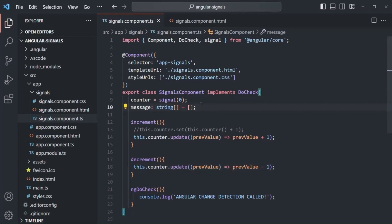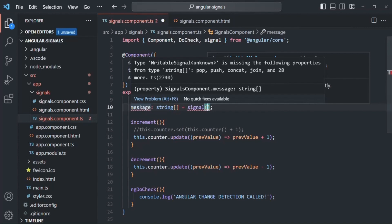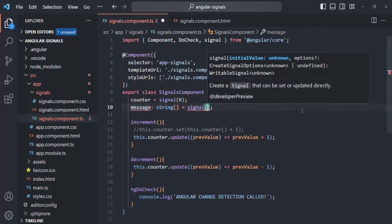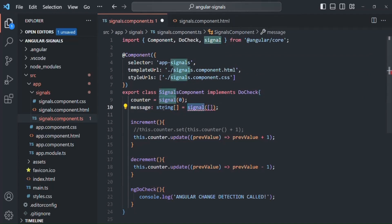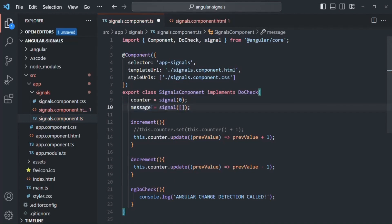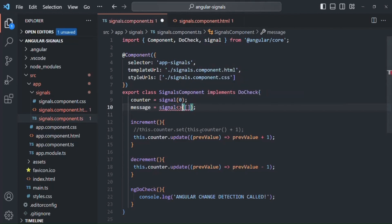We also have another property called message which is storing an array. We want to change this message property to a signal. Instead of assigning an array directly, we need to call the signal function and pass an initial value — an empty array. Since message is now storing a signal and not a string array directly, we remove the explicit type annotation. But we can explicitly specify the type using angle brackets: signal of string array. Now this message is a signal.